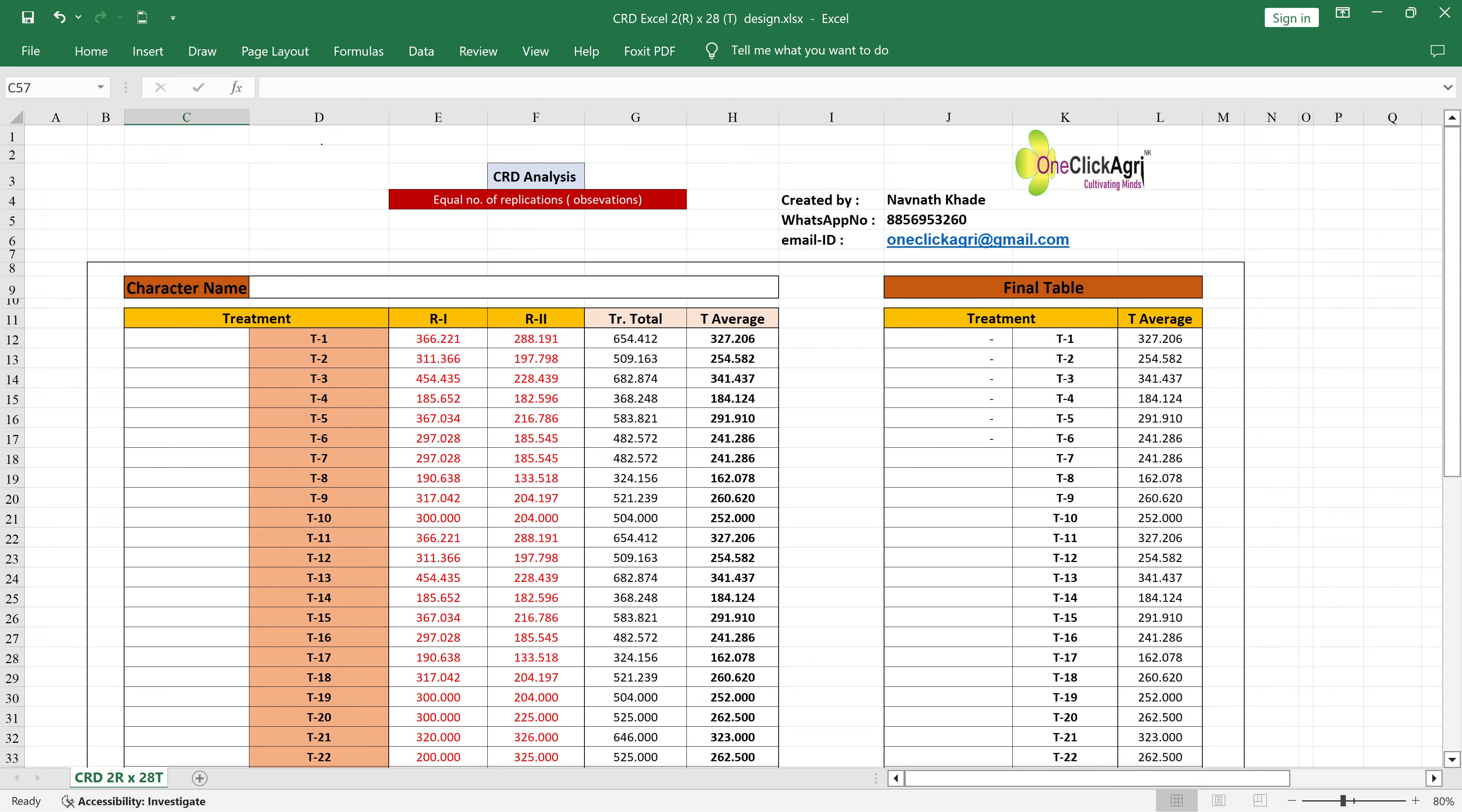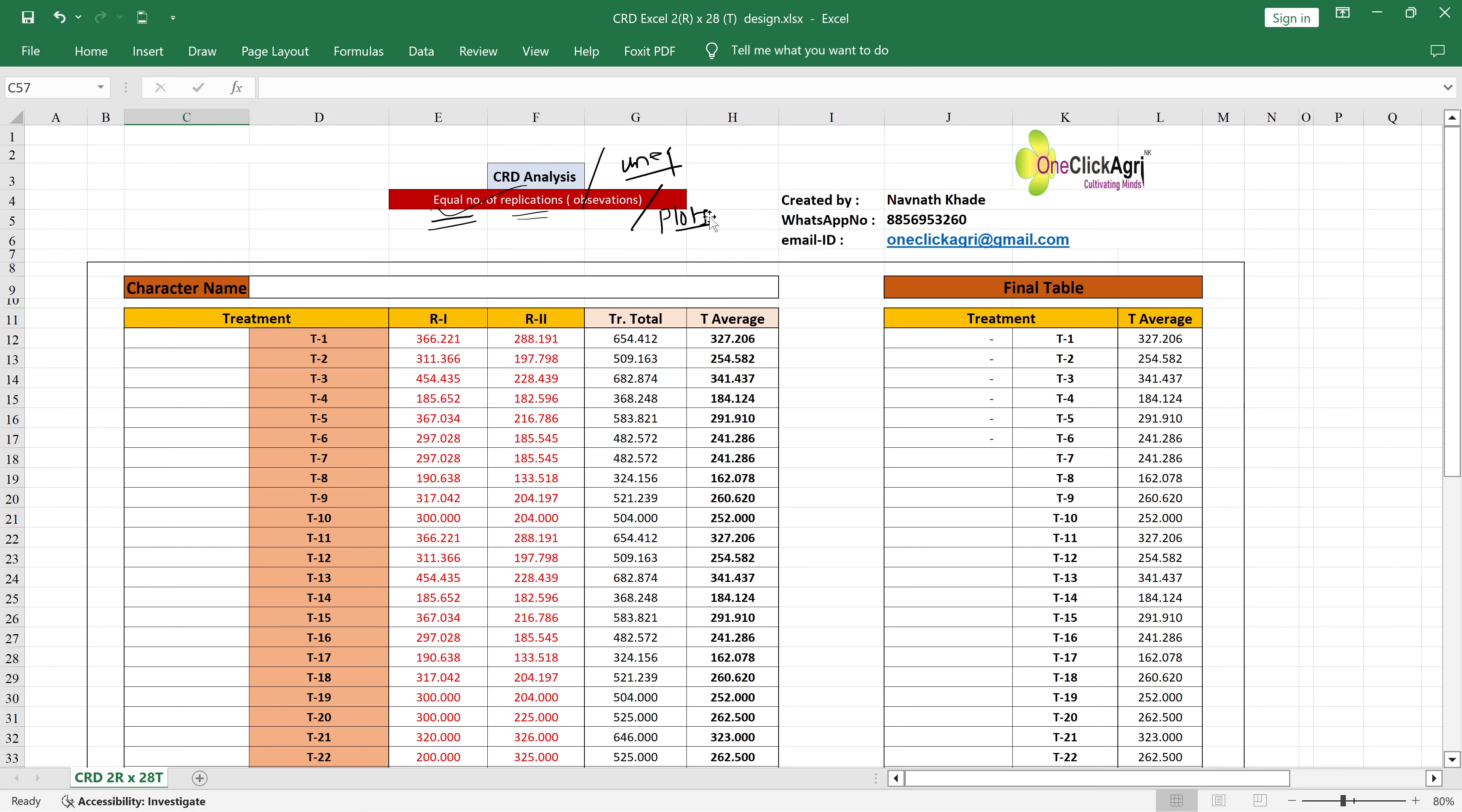It is a very simple design to do data analysis in Excel and this is for equal number of replications, because in CRD design there can be equal or unequal numbers. This is for equal number of replications or observations or plots.